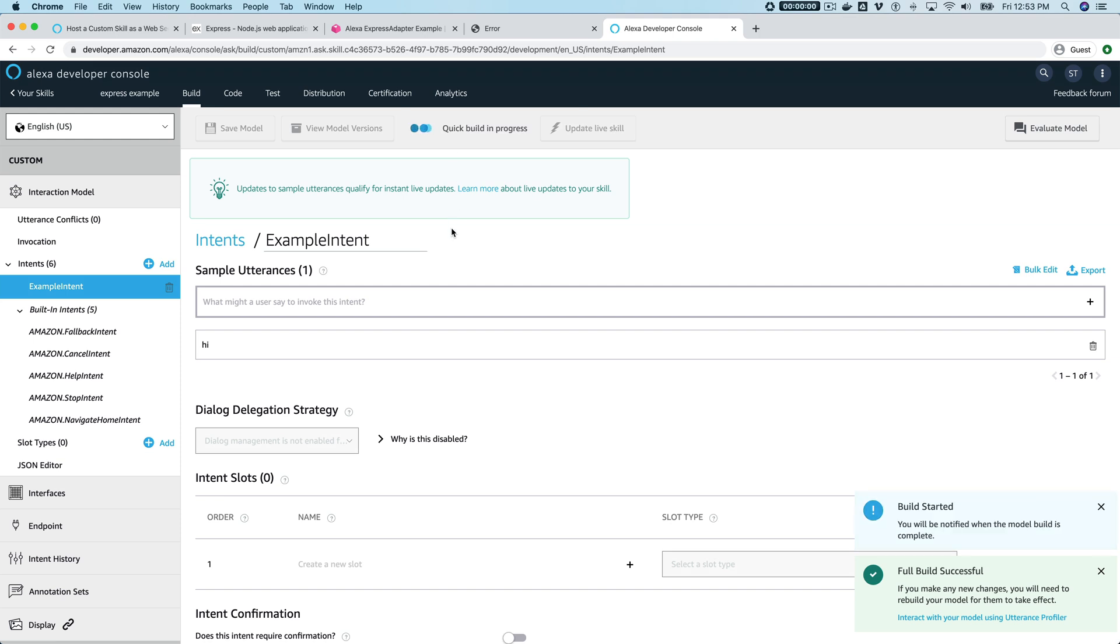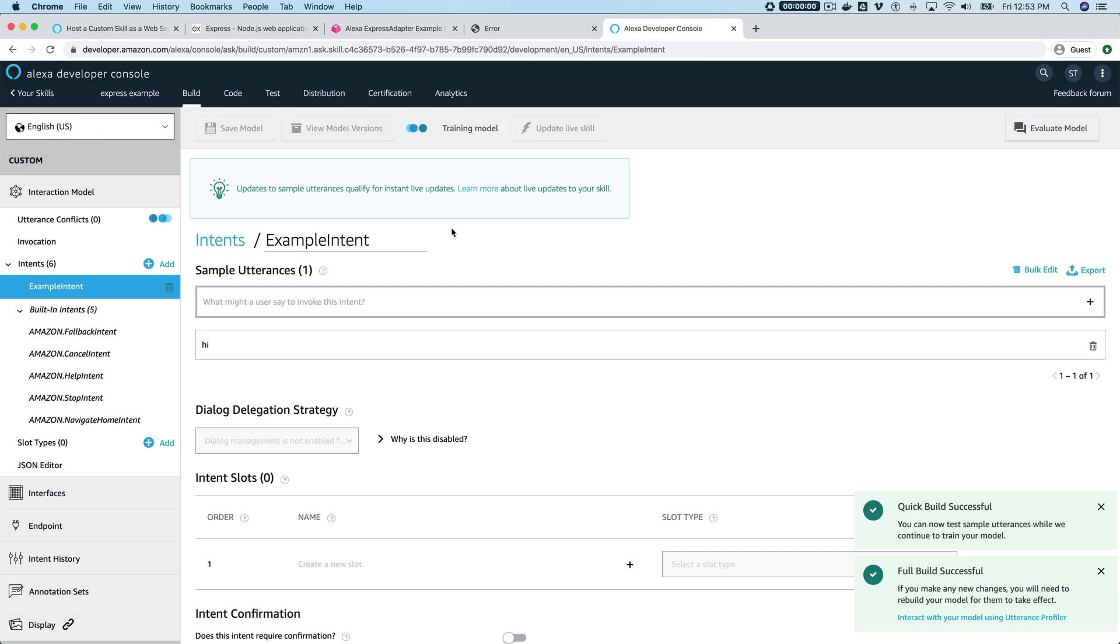Once this is done building, we can test it and see it all work. Then I'll go back and talk through the code a little bit.